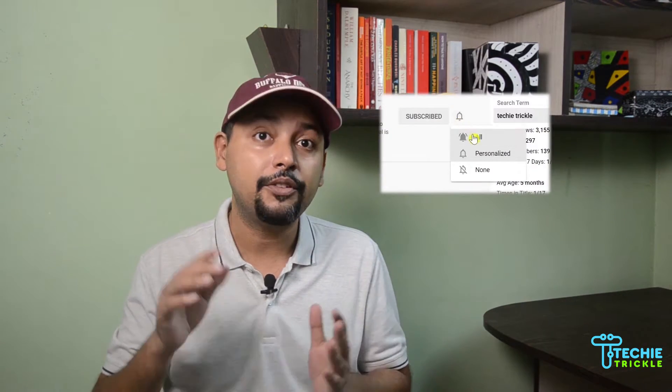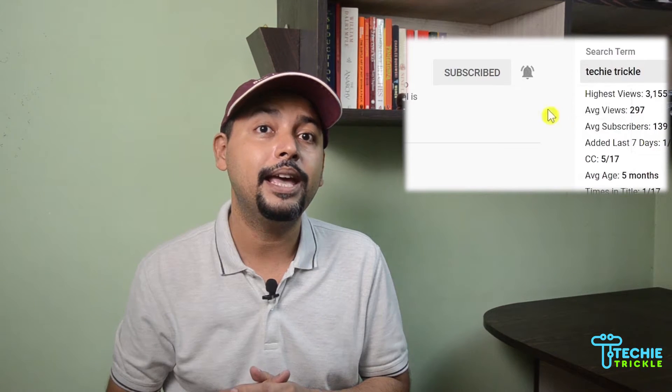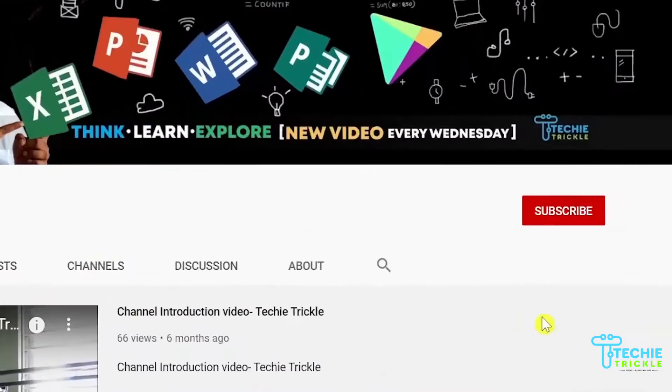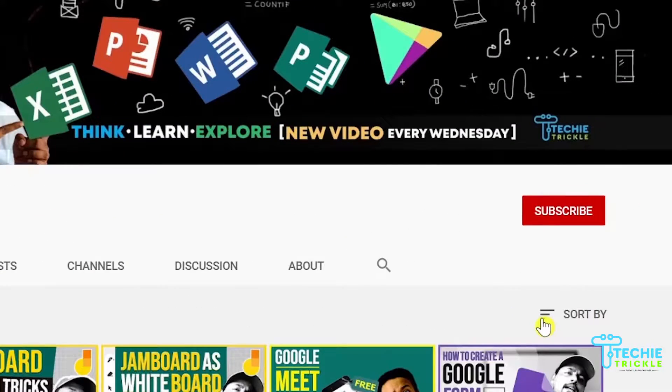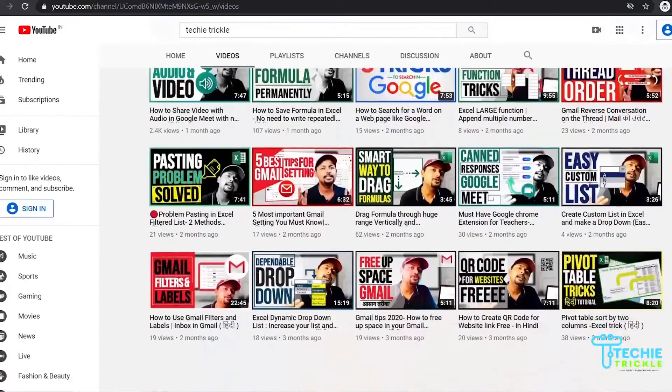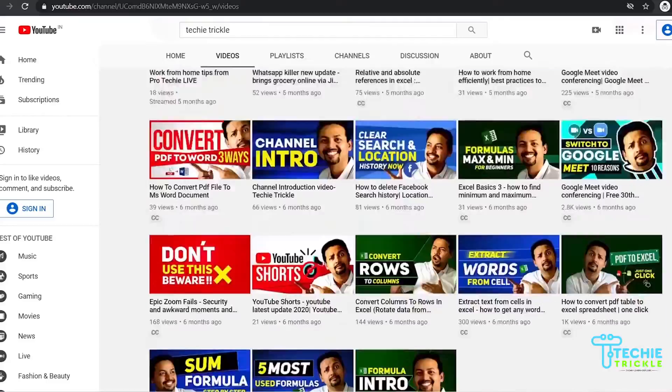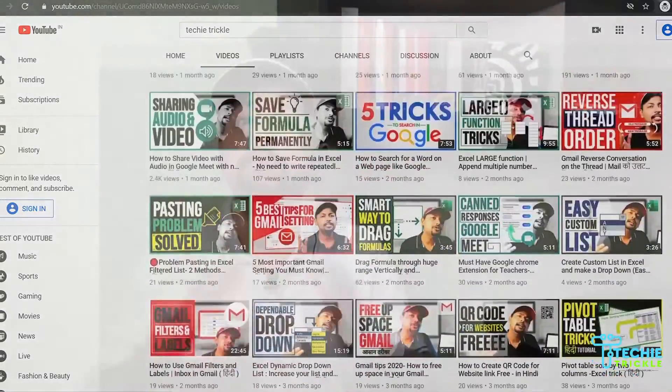Press the notification bell otherwise you'll never know about my latest videos. Do not forget to please like and share this video with all your friends and family. This is Sonat from Techitrical.